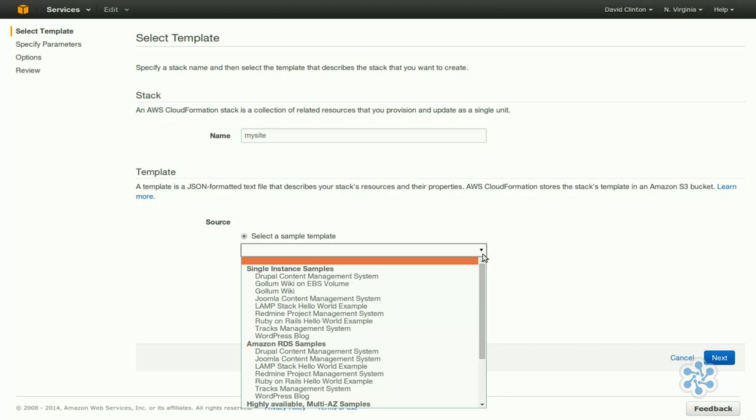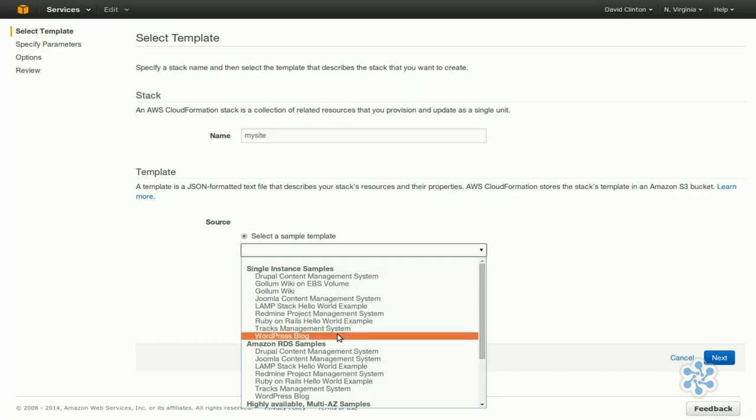CloudFormation builds instances on templates. You can manually create your own template, but that's a whole course all by itself. You could also, however, choose pre-filled templates. You could choose templates to work on single-instance samples, a rather simple website, as we're going to choose this time.